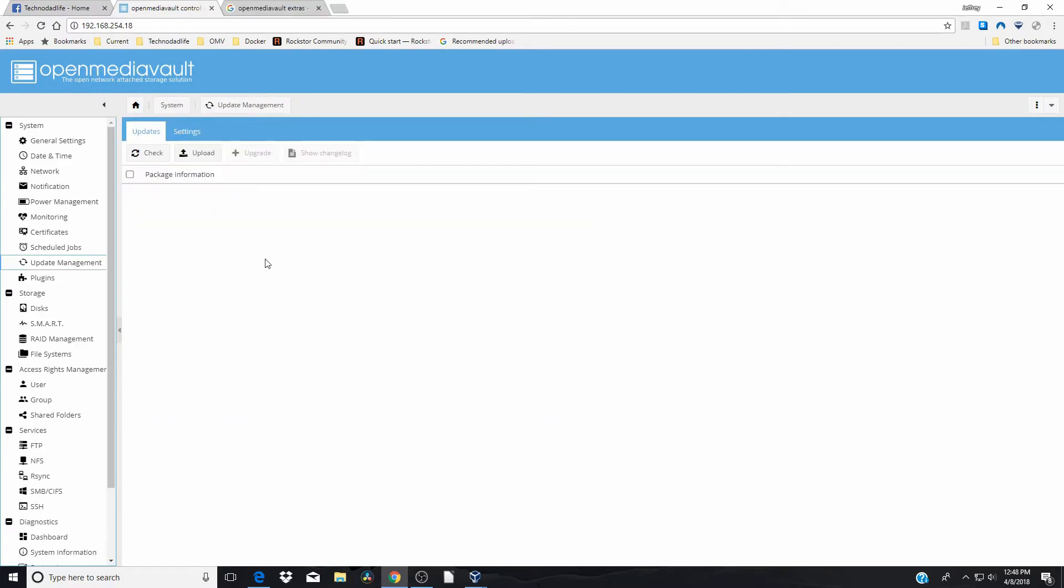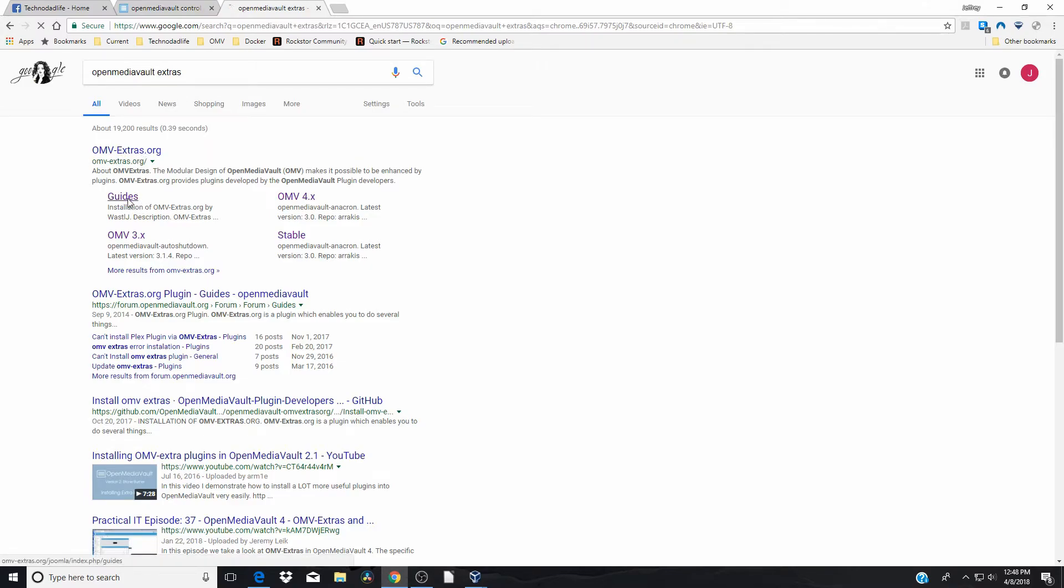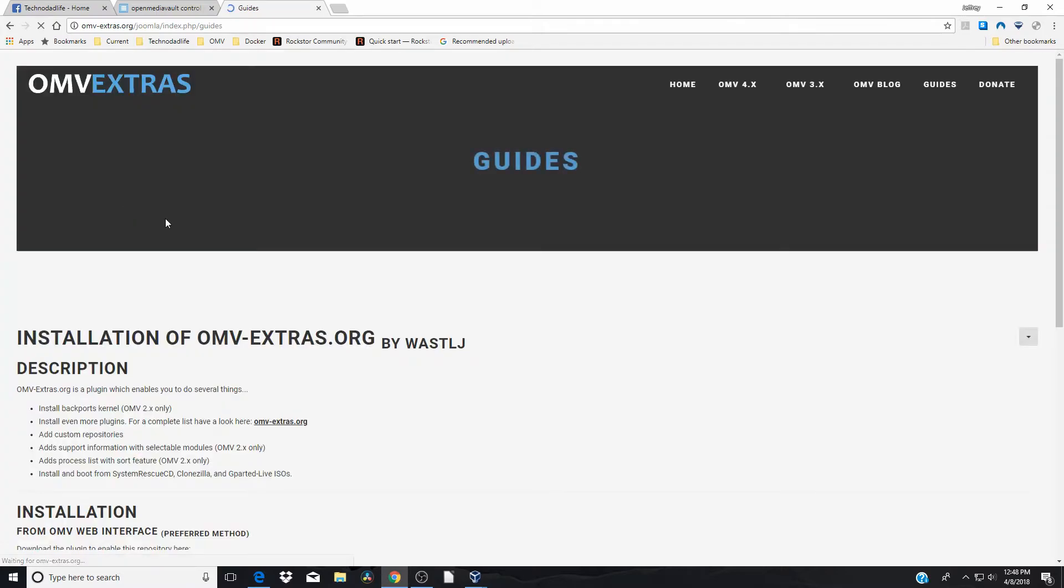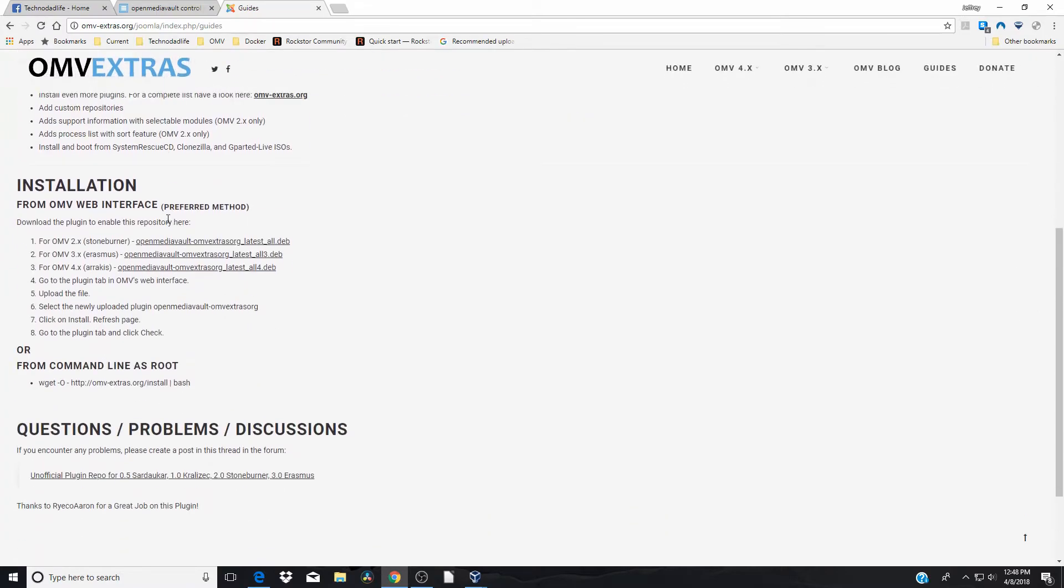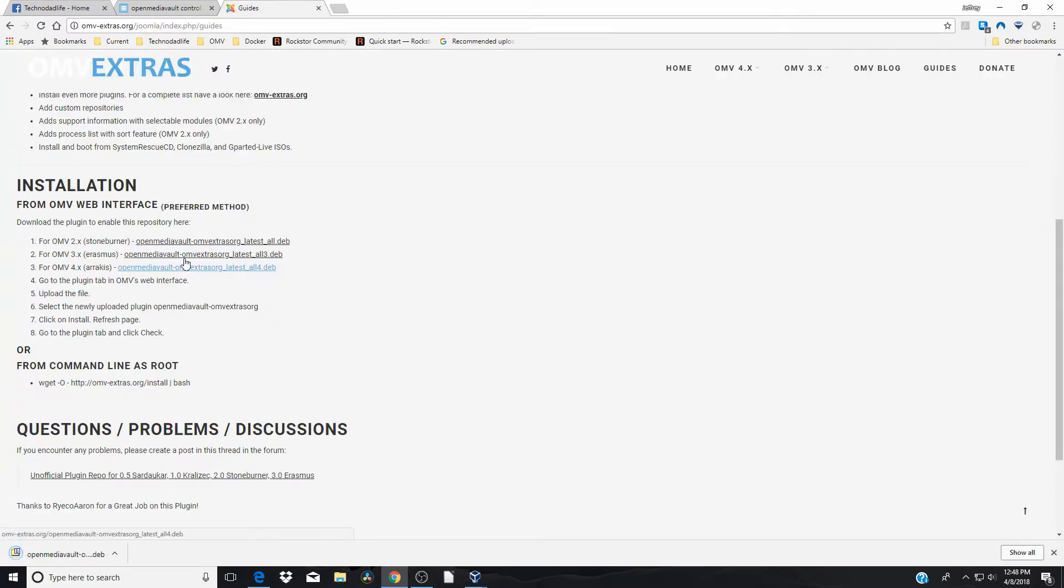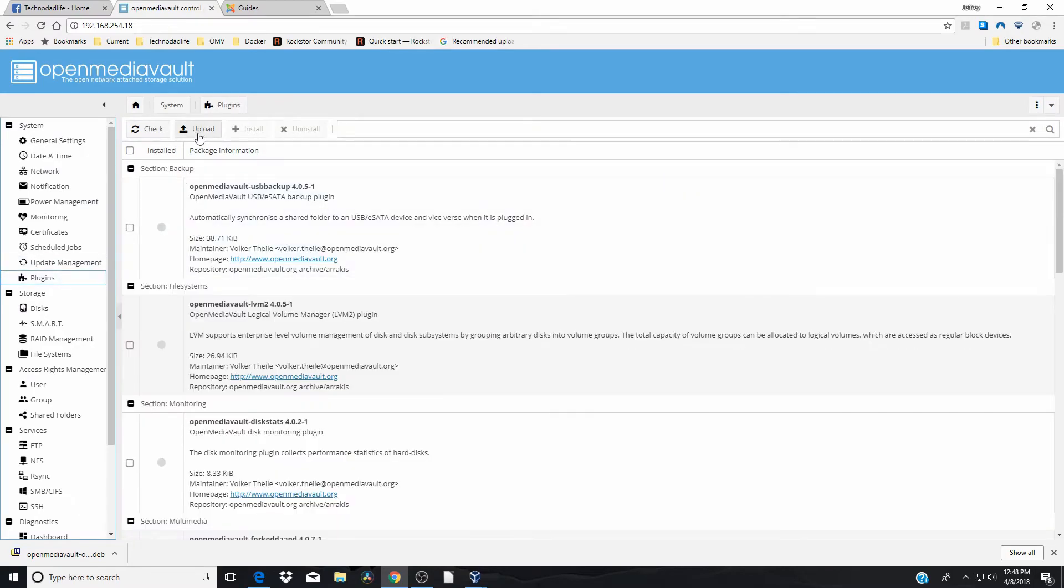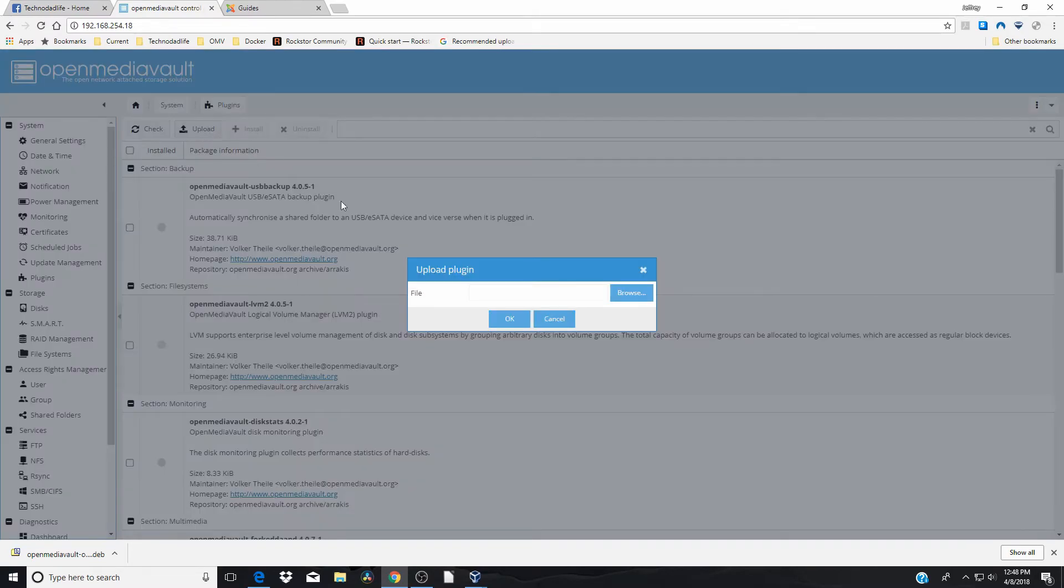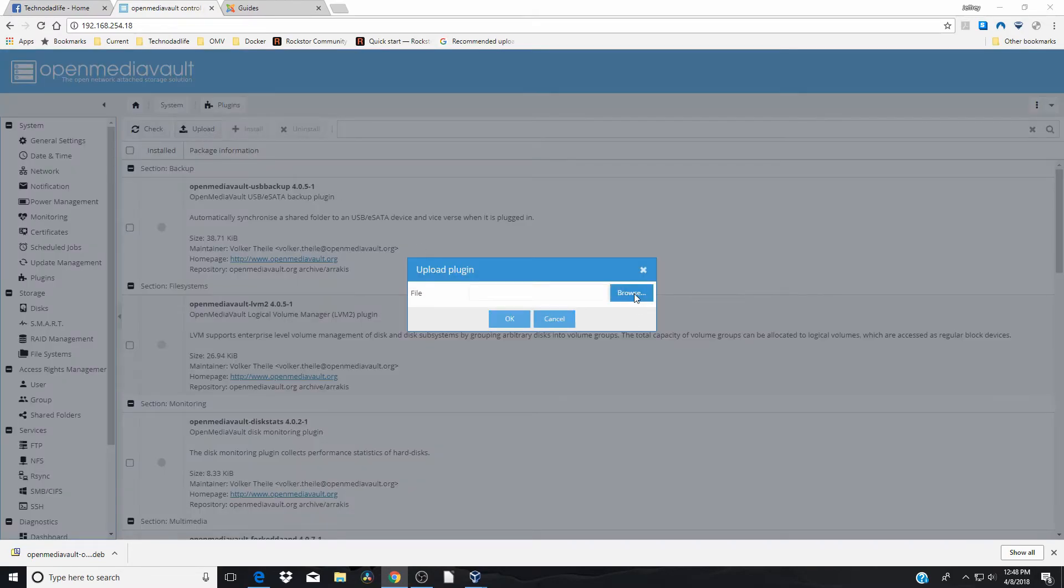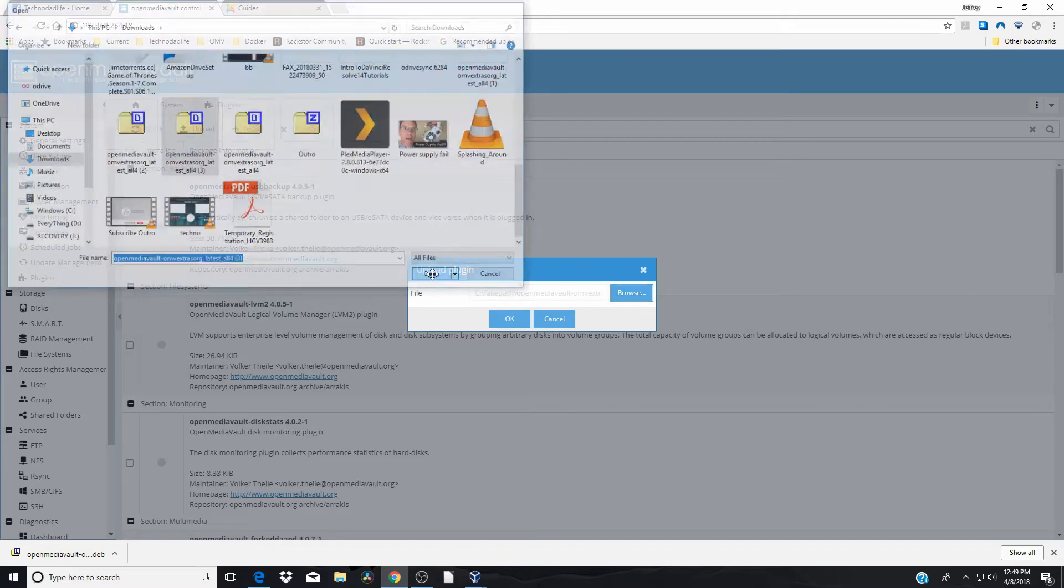So after your updates are installed, one of the first things that I would install is OpenMediaVault Extras. And here you can see it's omvextras.org. We're going to go straight to the guides. And then go down here to installation. We're doing OMV4. So we'll click on that to download it. And so it's already downloaded. We're going to go back to OpenMediaVault. And go to plugins. And upload. And browse through our file. Downloads. Extras. Click OK.